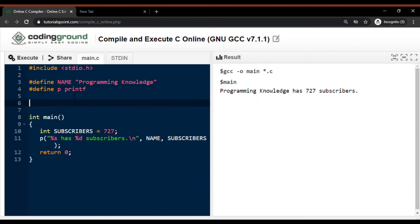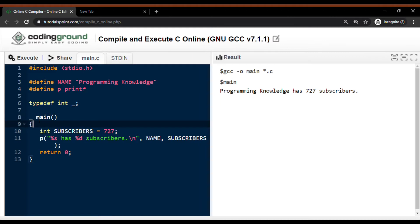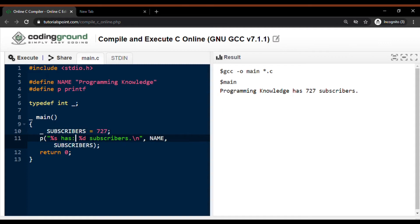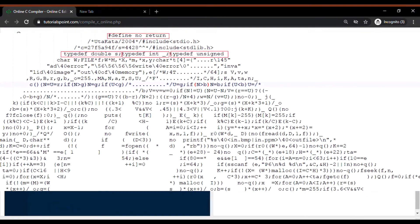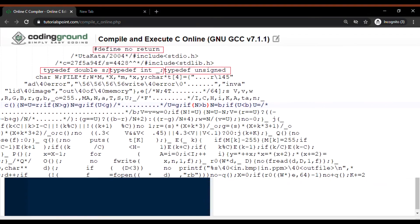In this program I will define a term — underscore — for an integer data type. Now this underscore identifier can be used to define integer type variables. I have used these three different techniques to obfuscate my program. By using these three techniques you can play with your source code and make it look more confusing. Most programmers use these techniques to obfuscate source code.